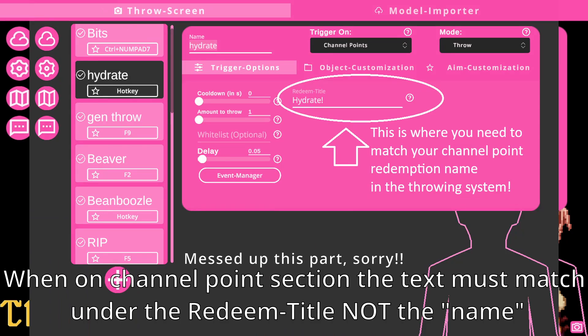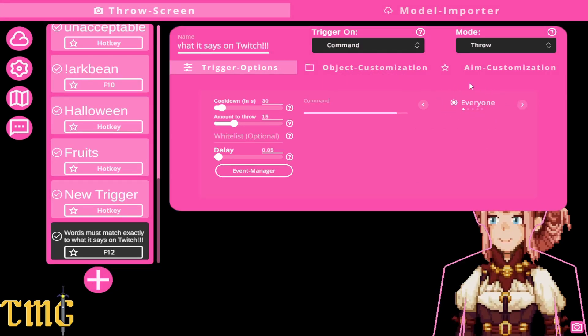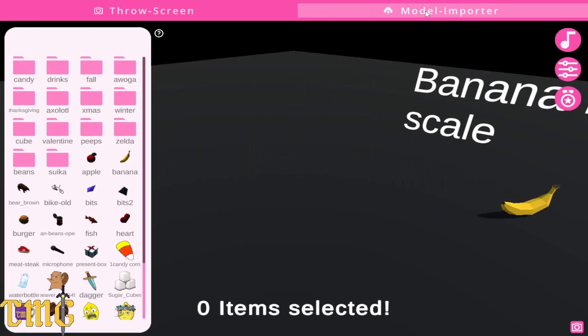Now we're going to do Twitch channel point redemptions. If you have any problems when you're testing, make sure that it's matching exactly — capitalization, punctuation, all of it — because that's where I had some issues when I first started. Change it to everyone since everyone gets channel points, and same thing: choose your cooldown, your delay, how many items, all that good stuff.